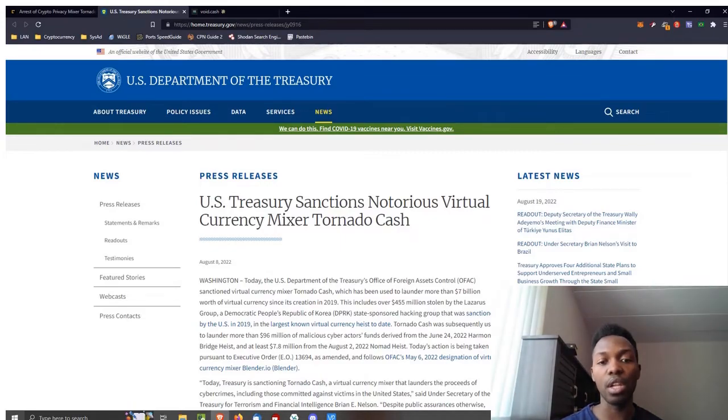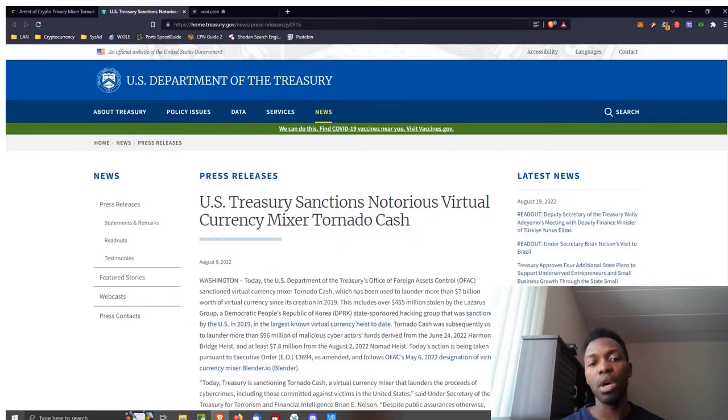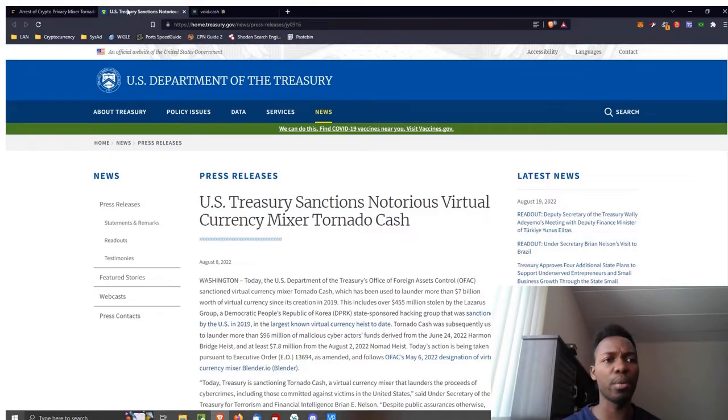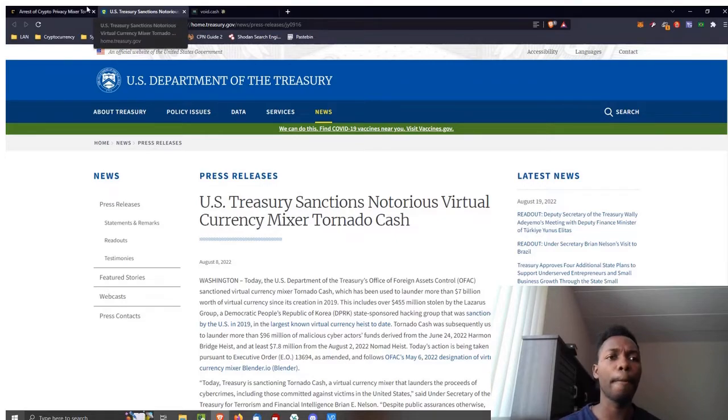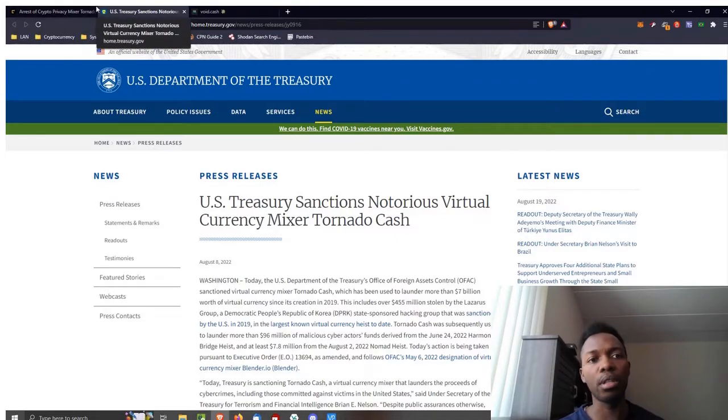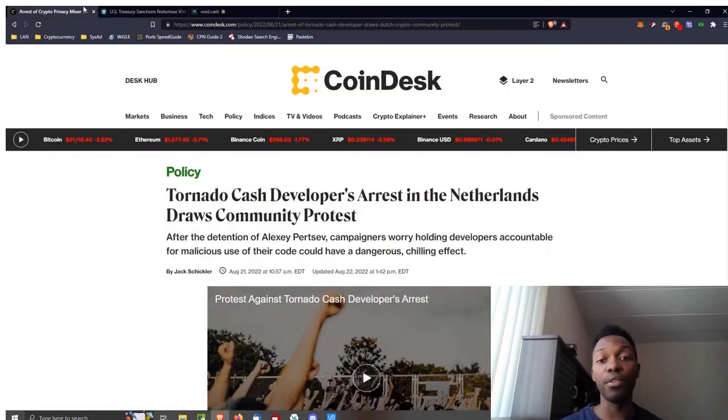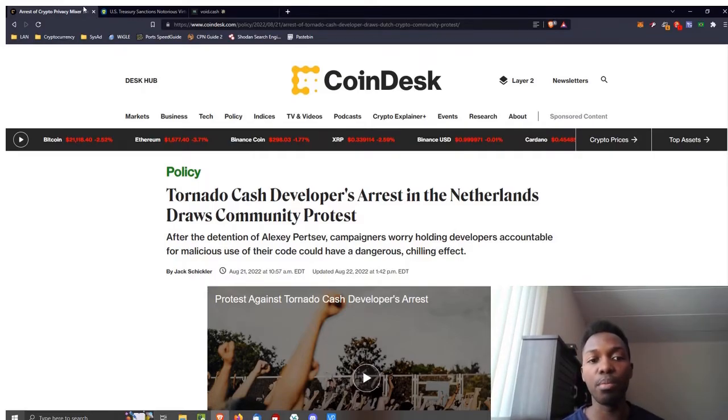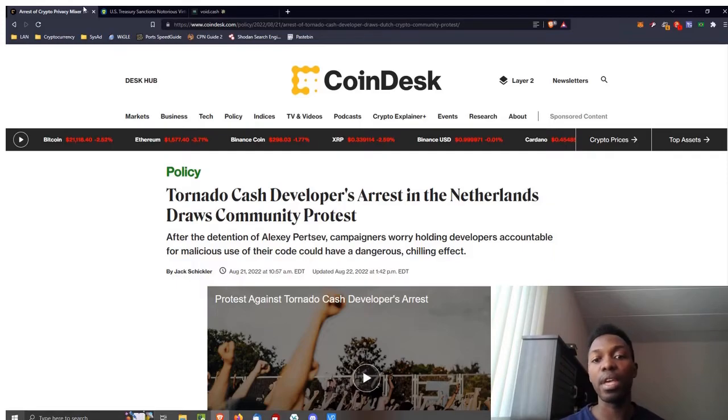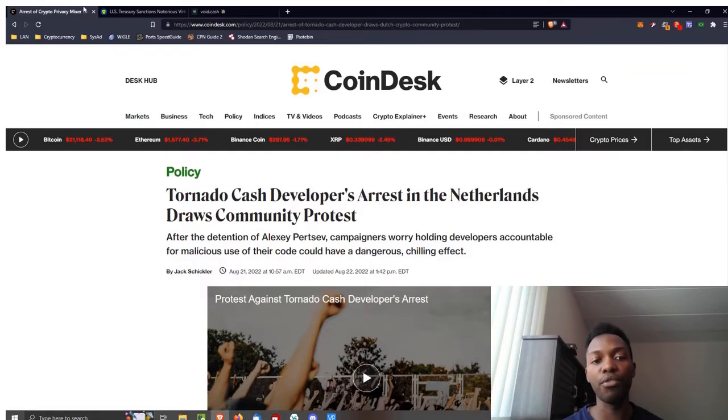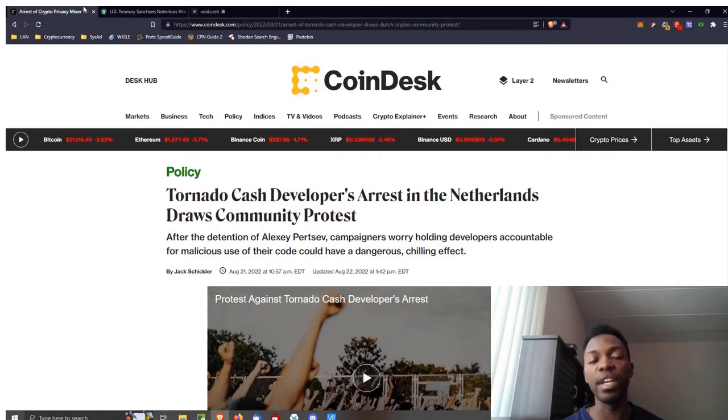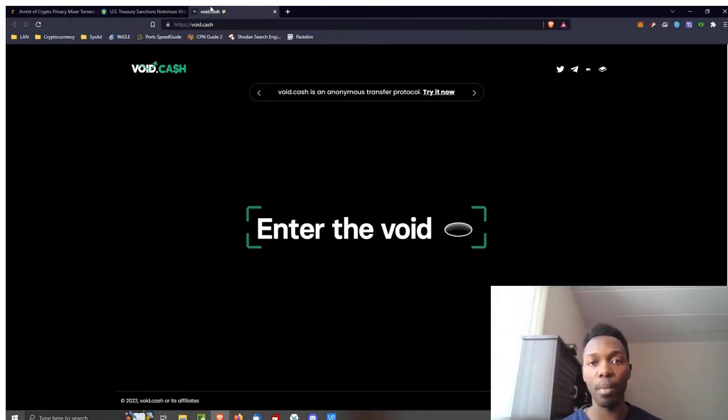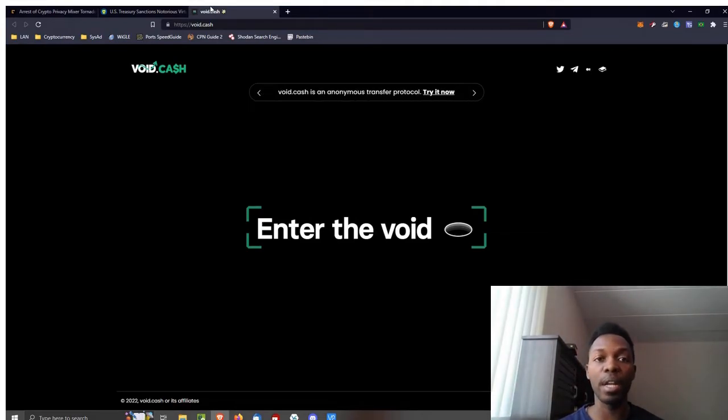I don't know if that's the biggest, I think there's bigger ones than that. That's a little bit of background. Tornado Cash developer's arrest in the Netherlands draws community protest. After the detention of Alexey Pertsev, campaigners worry holding developers accountable for malicious use of their code could have a dangerous chilling effect. So this is the website here, I'm warning you right off the bat.